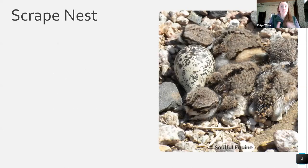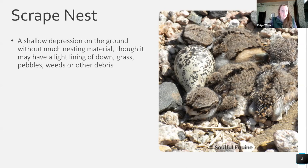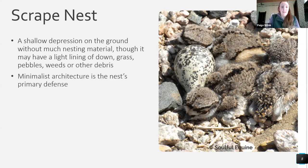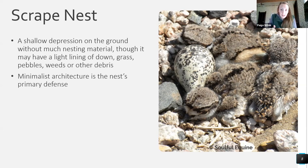To start off, we'll talk about the most minimalistic of nests: the scrape nest. Essentially it's a shallow depression in the ground — just a little dip where birds lay their eggs. This minimalistic architecture is the nest's primary defense, because if you're a predator looking for nests, there's really not much to find. The eggs are very well camouflaged to wherever that species tends to lay them.